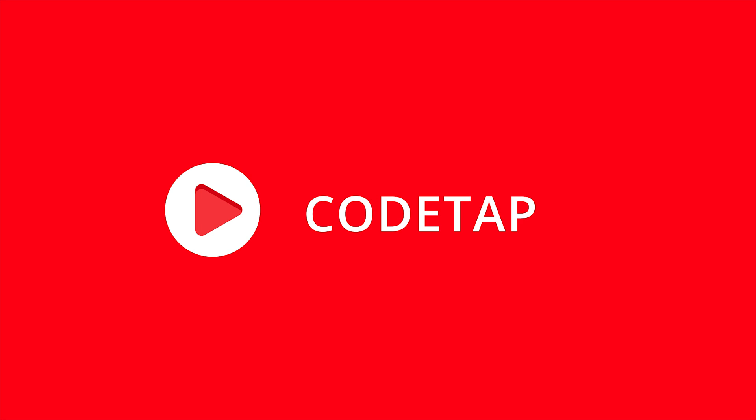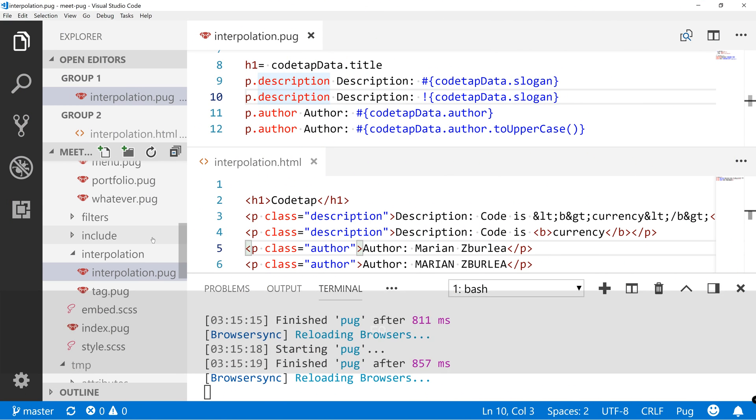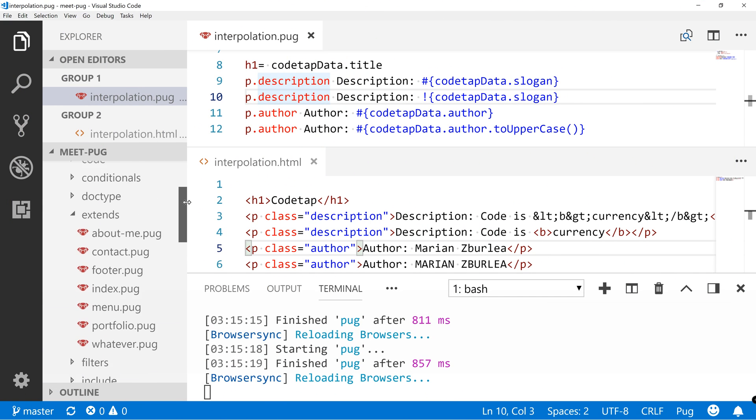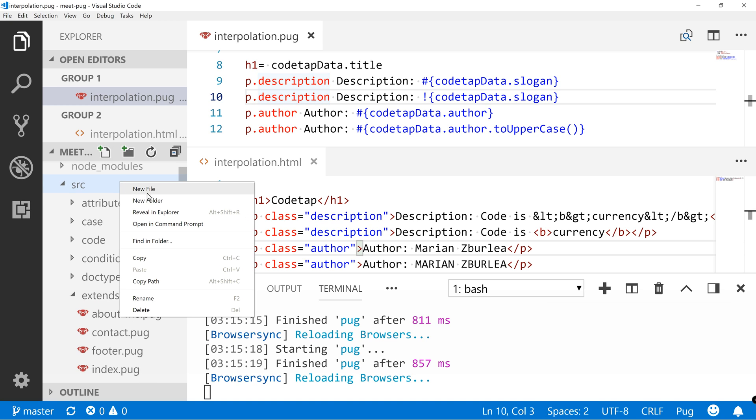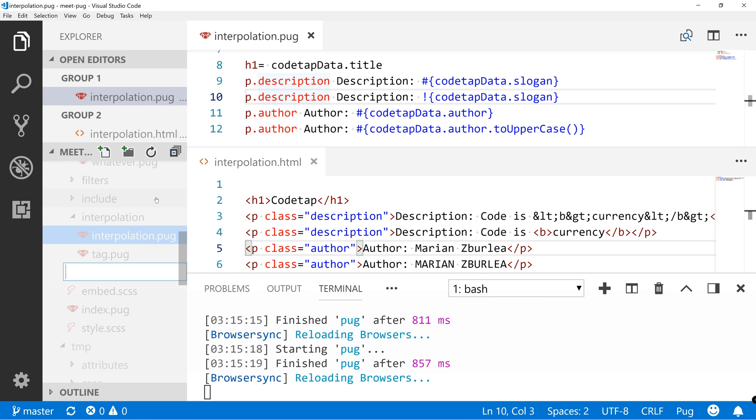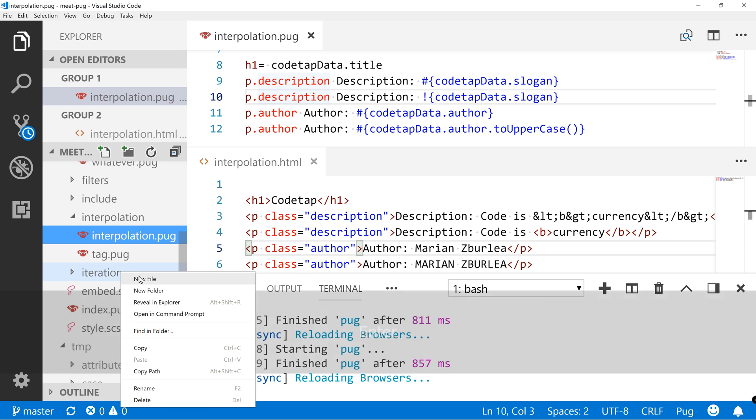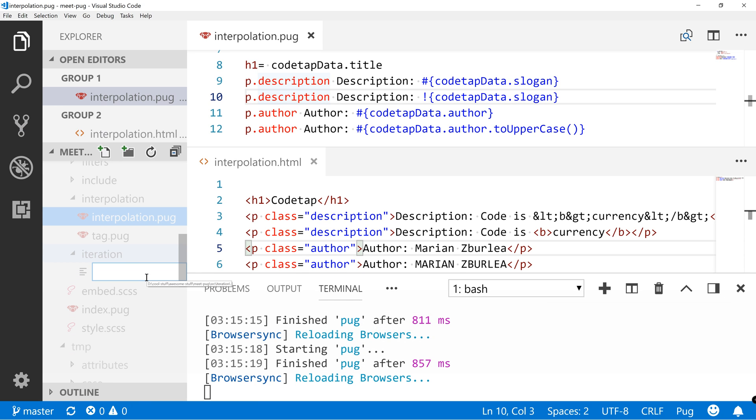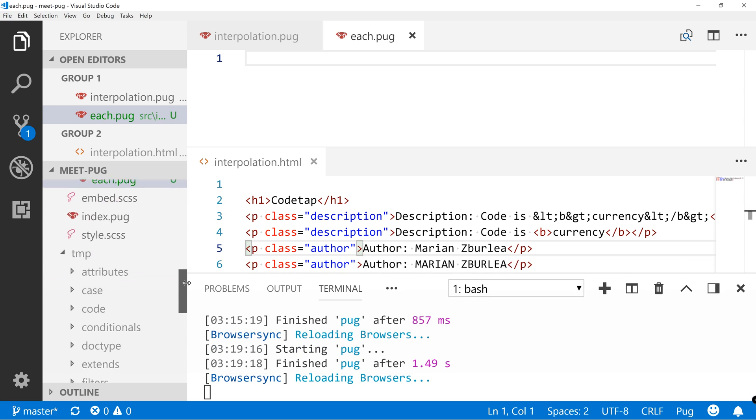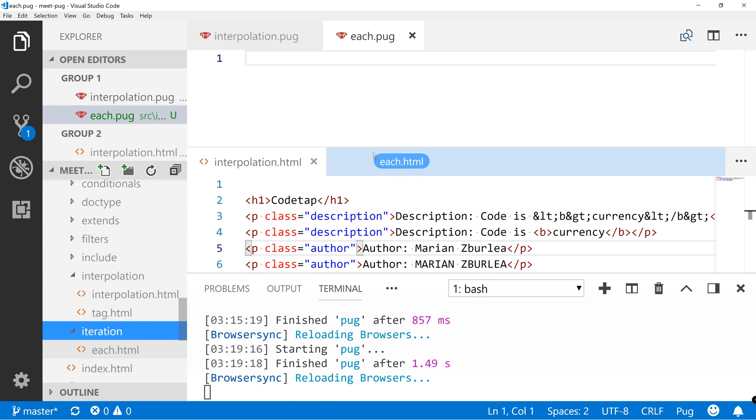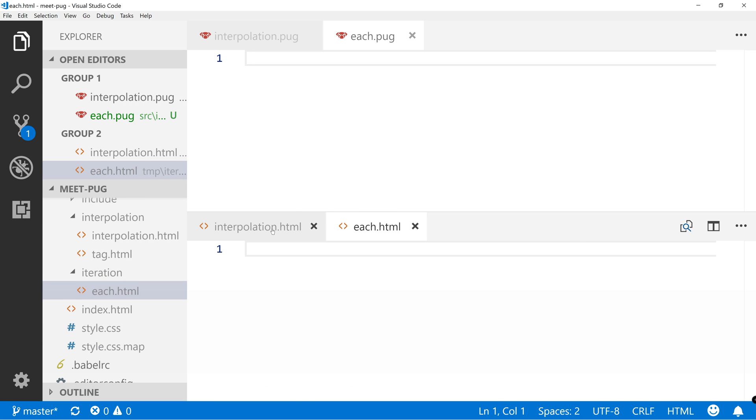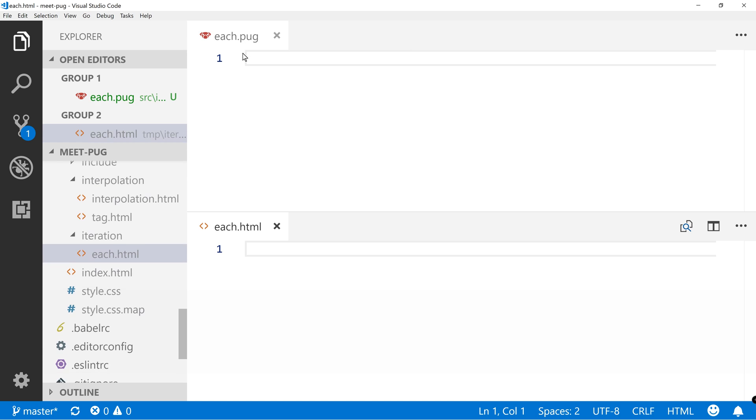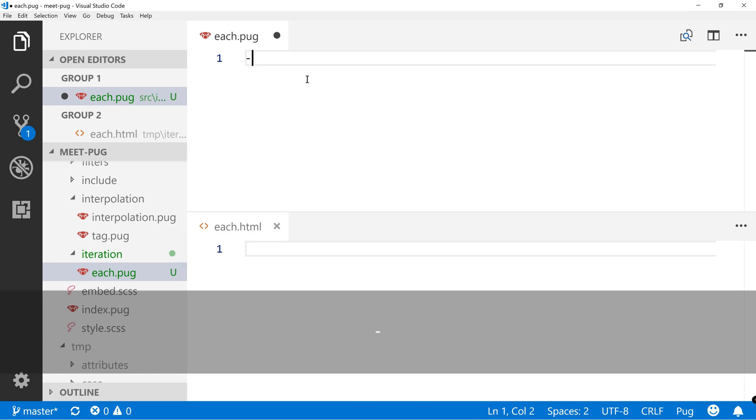So, let's get on with it. Okay, now let's create here into src on your folder and name it iteration. And in here let's get new file each.pug and let's drag each over here, close the other files and let's create an array.